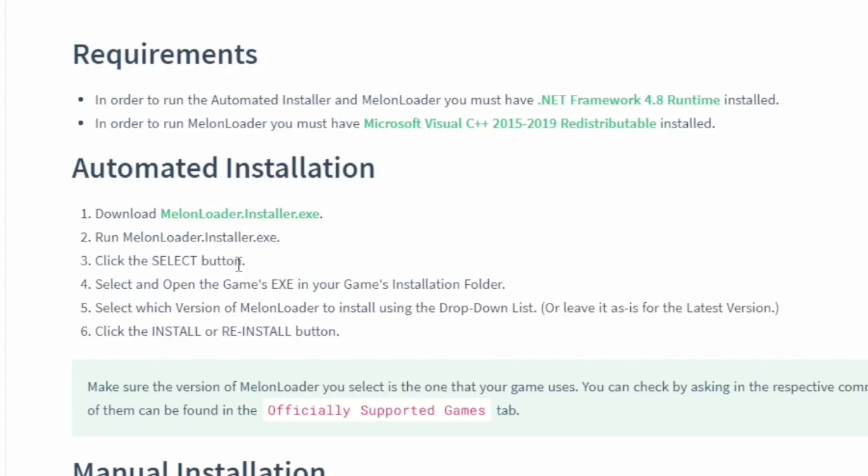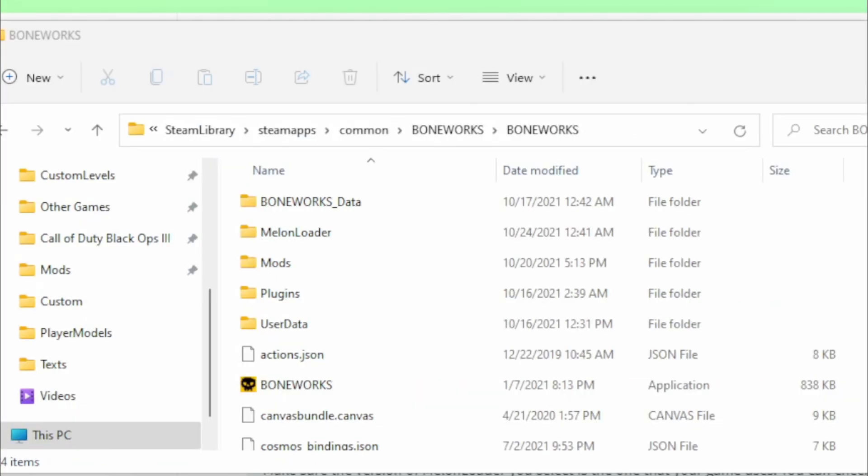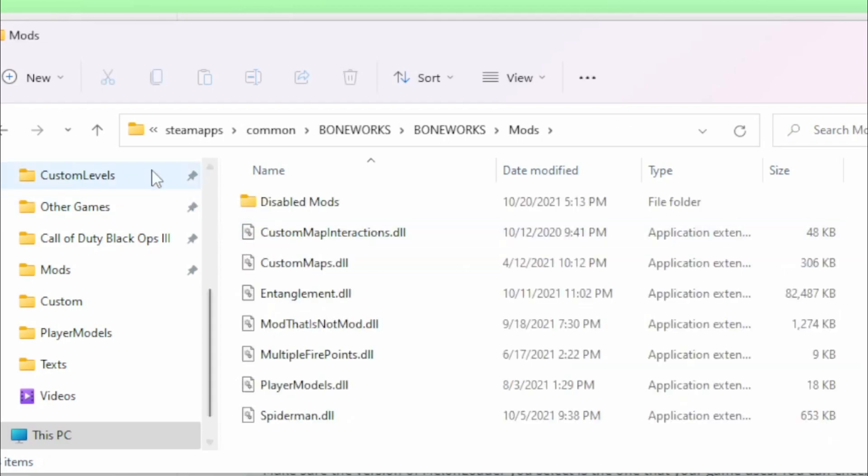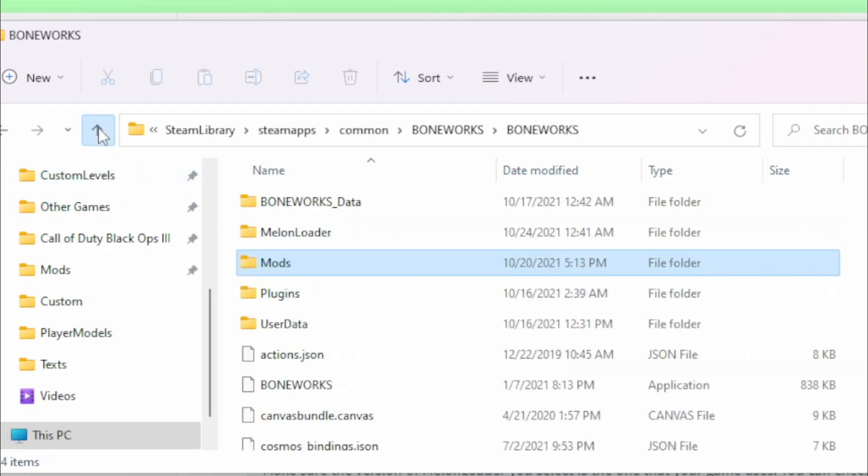After modding your game, I like to be safe and boot it up once. Once you've booted it up once, you can then close the game. And now, if you go to your Boneworks folder, you will now notice that you have a mods folder, plugins, and user data folder. For this video, we're only going to be needing the mods folder.